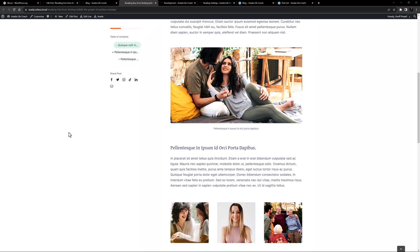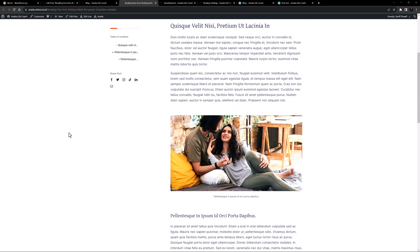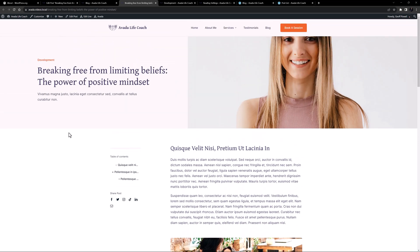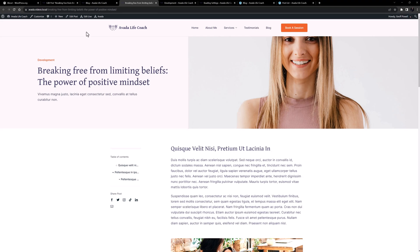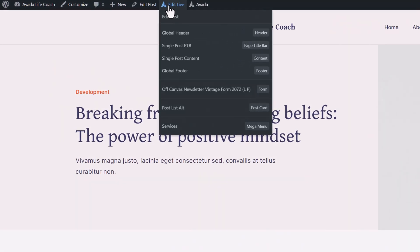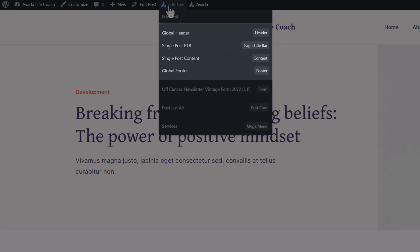Using Avada Layouts, you can completely design how you want your blog single post layout to look. Check out the 'How to Build a Custom Single Post Layout' video linked below for a full rundown of how this can be achieved. But let's just have a quick look at how it's been done on this site. If we mouse over Edit Live, we can see the four layout sections that comprise the layout, and that this page's content is coming from the global header and footer and a single post page title bar and content layout section.